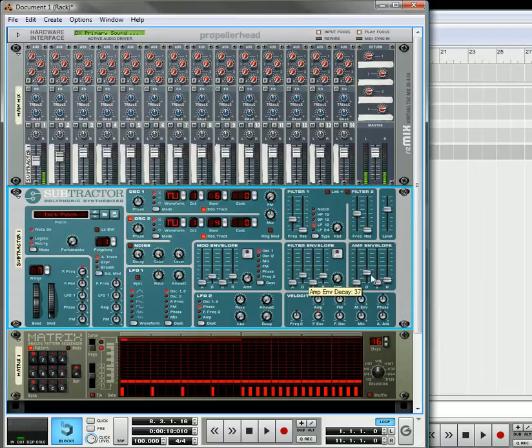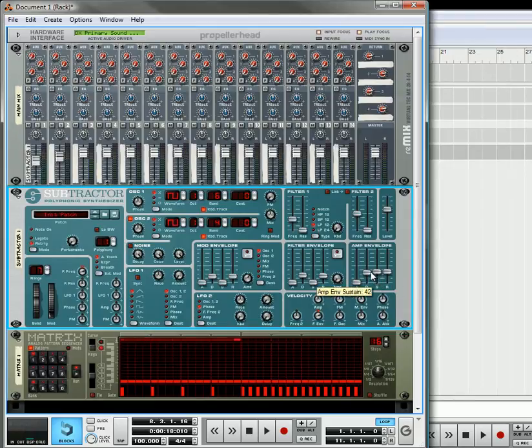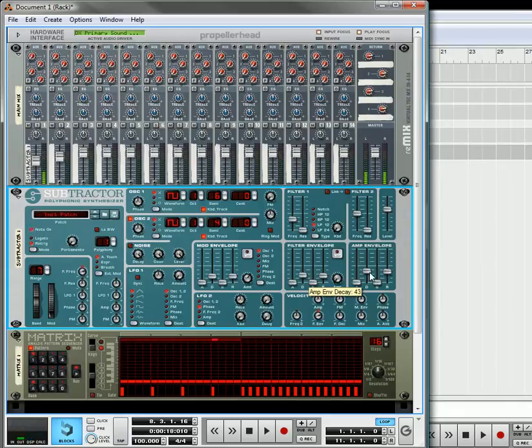Then bring the decay down. Decay down here. Move the release up a little bit and keep the sustain down.